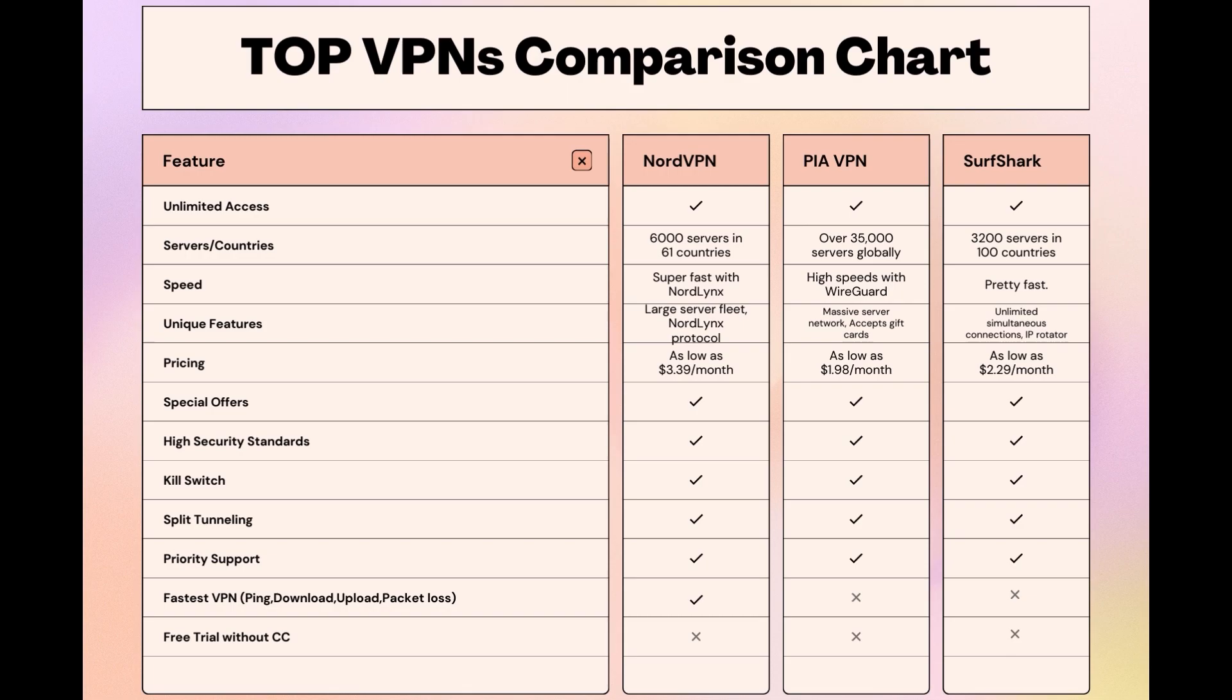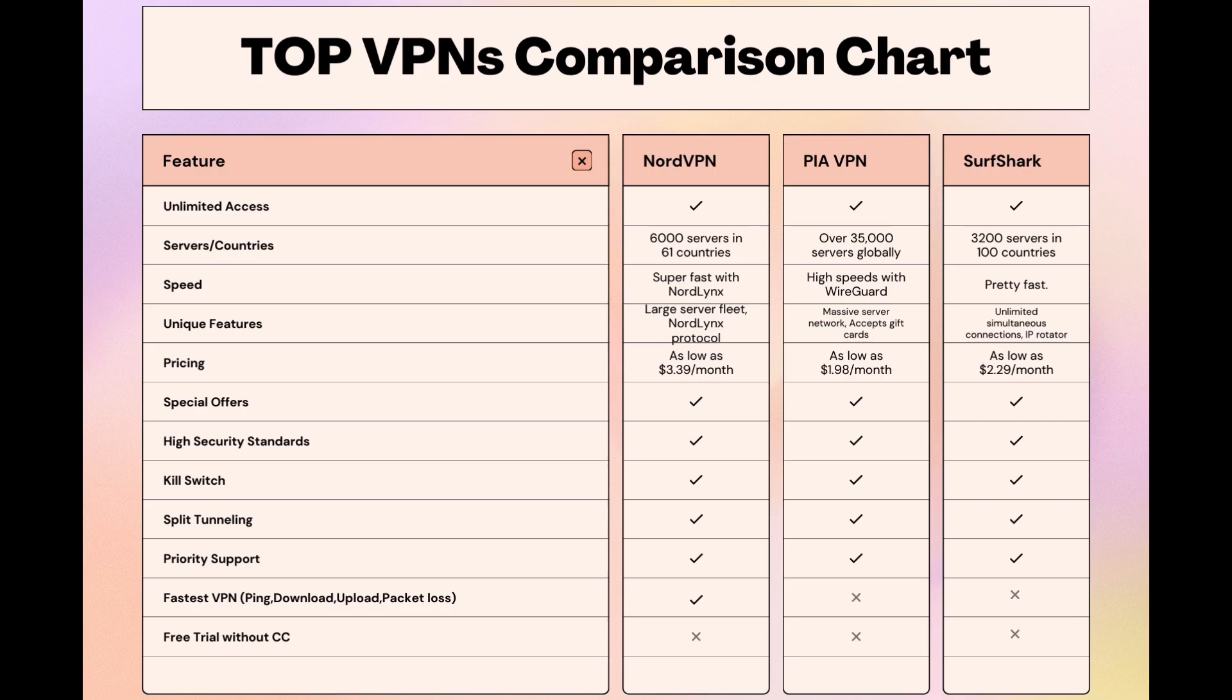Surfshark is perfect for those who manage multiple devices simultaneously, offering unlimited connections. Meanwhile, PIA boasts the most extensive server network, allowing connections from nearly any location. While each VPN brings its strengths to the table, NordVPN consistently excels in speed, security, and server reach, marking it as the preferred choice for network administrators seeking an enhanced experience on Eero Router.